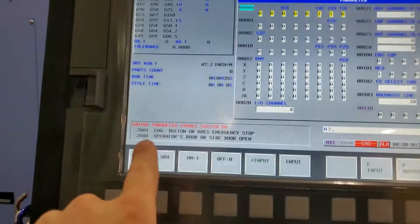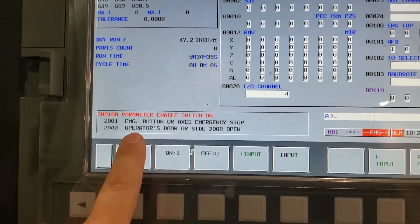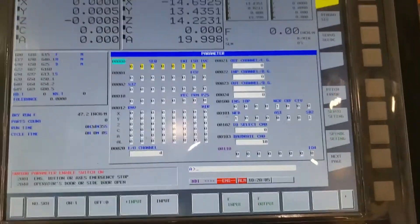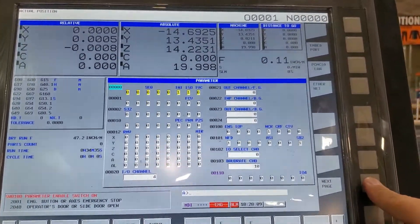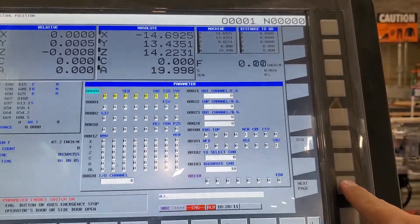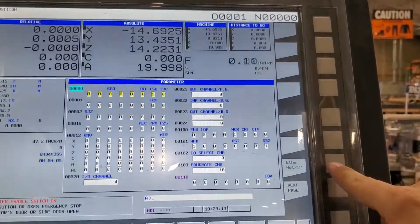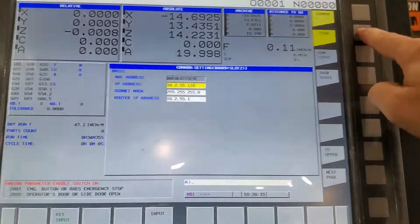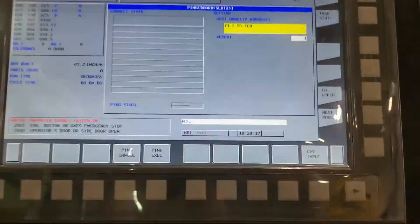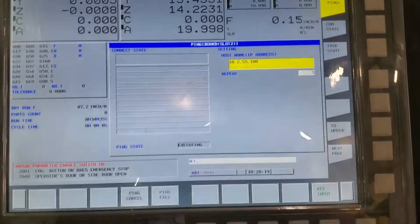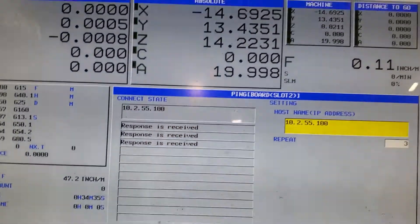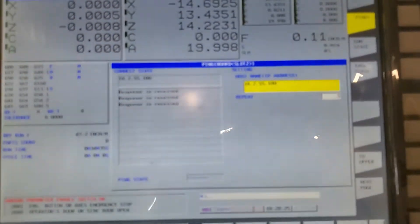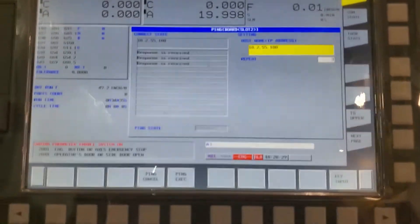The mill just woke up with no communication alarms — that's a great sign. Navigate to next page multiple times; it's the one after USB on this control. Then go to the ping page. Boom — we got received responses! That means the mill can see the PLC.